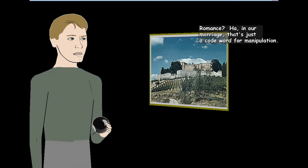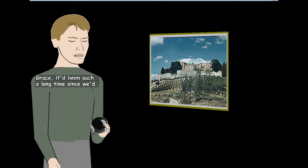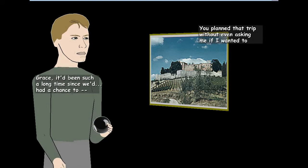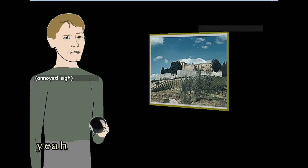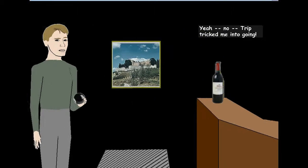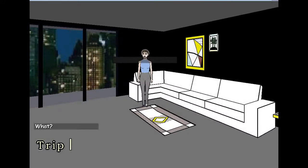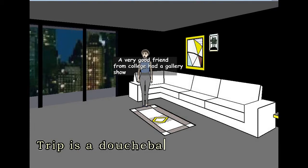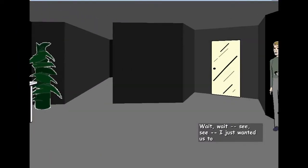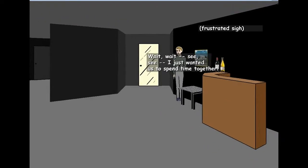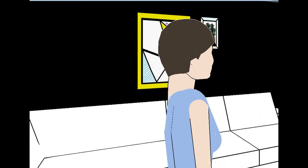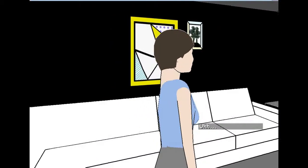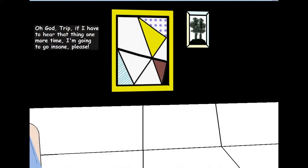Romance? In our marriage, that's just a code word for manipulation. Yeah Peter burn. It's been such a long time since we had a chance to. You planned that trip without even asking me if I wanted to go. Yeah. Yeah, no Trip tricked me into going. Really? And you knew I planned to attend my friend's art show that weekend. Yeah. What? Trip is a dude. A very good friend from college had a gallery show. How's that feel? See, I just wanted us to spend some time together. Spend your ass together, man. Everyone is so angry because you're just too big painting. You look like trash. Oh no. No way. This thing is even trash. Don't move away. Oh God, Trip. If I have to hear that thing one more time, I'm going to go insane, please.